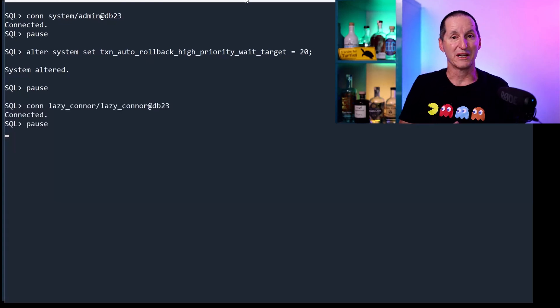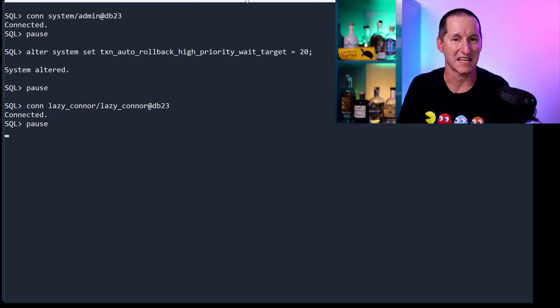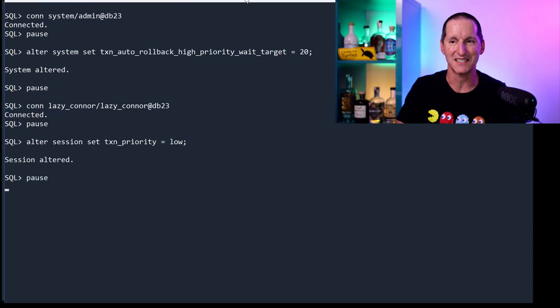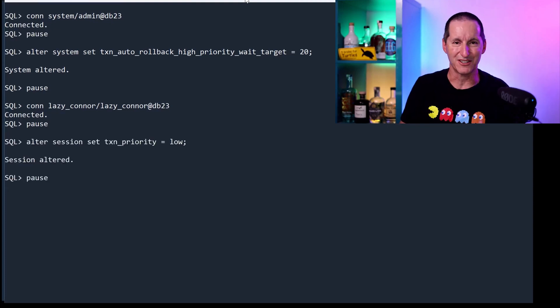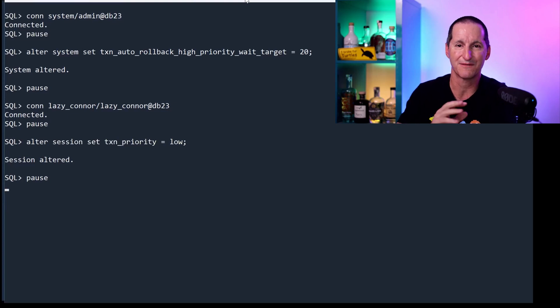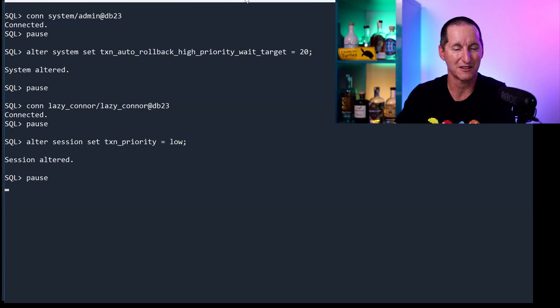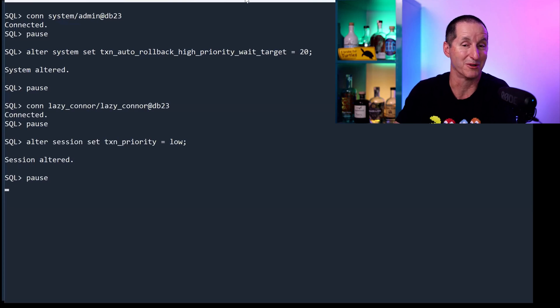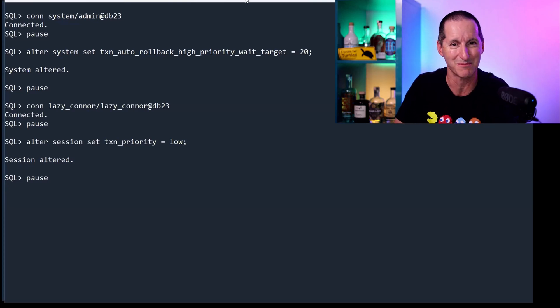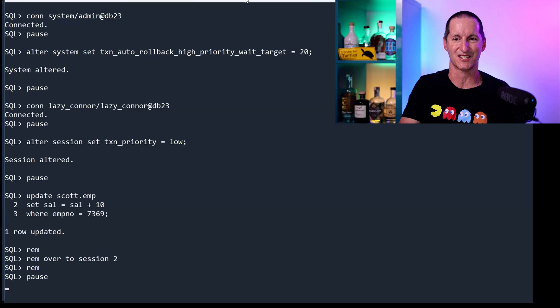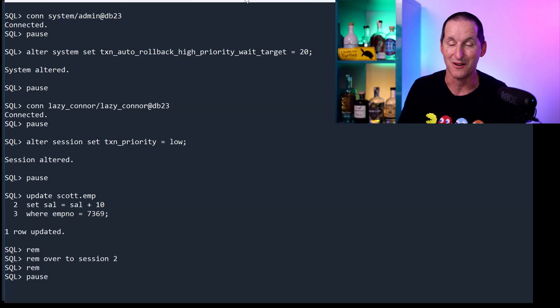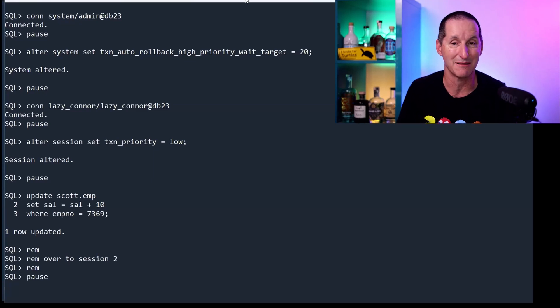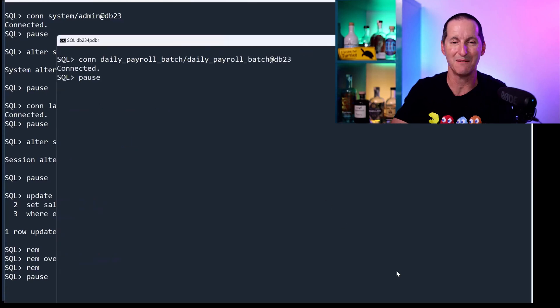Let's now redo the demo. I connect as Lazy Connor, and I'm still lazy. So this time now, because I'm just your average user, I'm going to change my priority. I'm going to say for me, this session, my transaction priority is low, because I'm not an important person in this organization. And as we've seen, I'm a risky person because I go to lunch without committing my transactions. So once again, I lock the same row. And once again, I think it's afternoon tea time, I'll go grab a coffee.